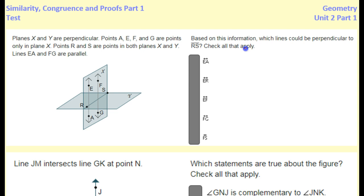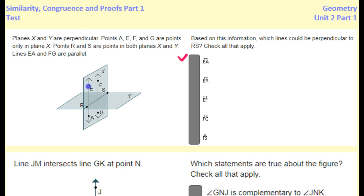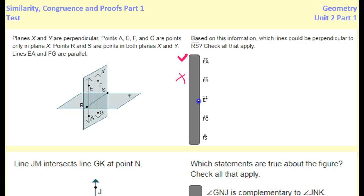What about EA? Sure, EA could be perpendicular to RS — meaning a 90-degree angle — that's possible. What about ER? Well, clearly ER is not perpendicular because look how far it is over to the side. Point E is not above point R, so they're not perpendicular — that's a no.